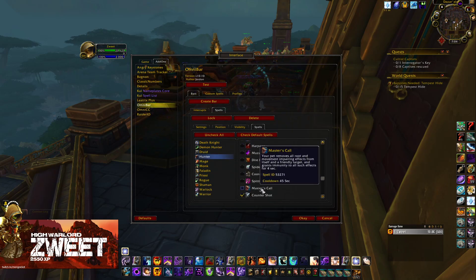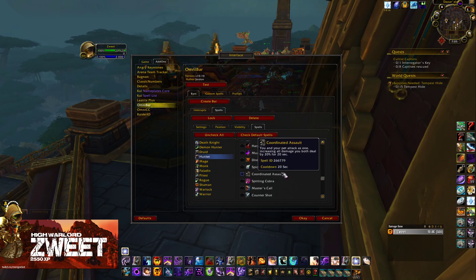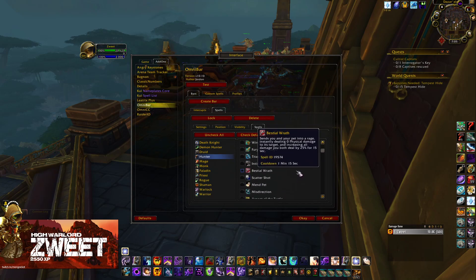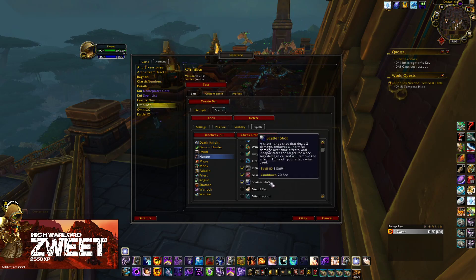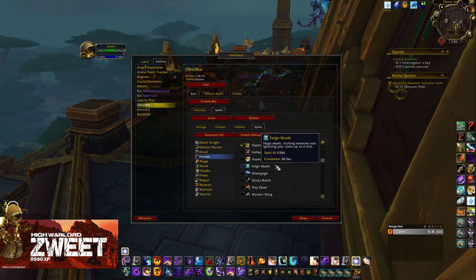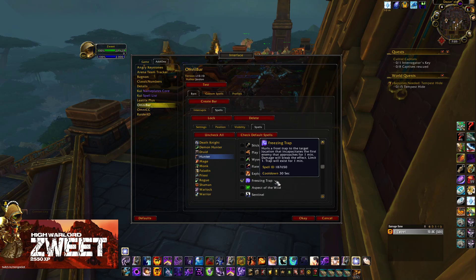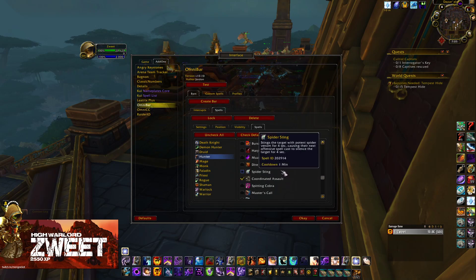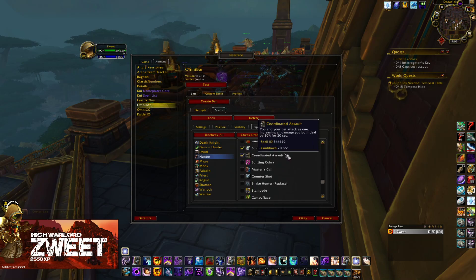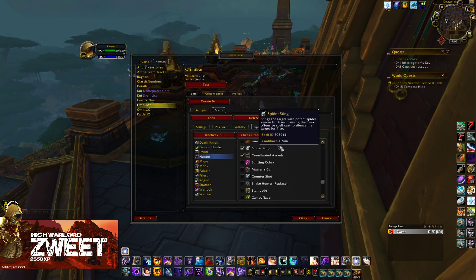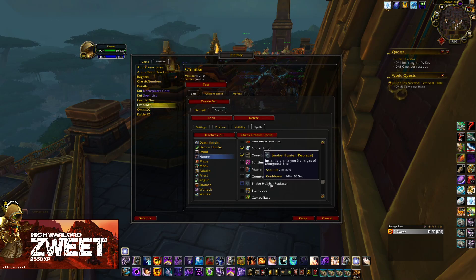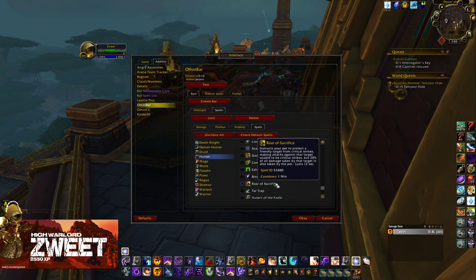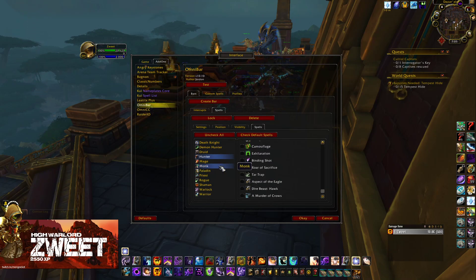Coming into Hunters — we're going to untick their interrupt too. We are going to select Coordinated Assault, Intimidation, Beast Within, Scatter Shot, Aspect of the Turtle, Freezing Trap, and Aspect of the Wild. Spider Sting is very good — when they use it, you can see if they've cast it on you and then you can stop casting or start healing, because it only affects offensive spells. Also make sure you've unselected the interrupt, and we're going to do Roar of Sacrifice. That'll do it for Hunters.